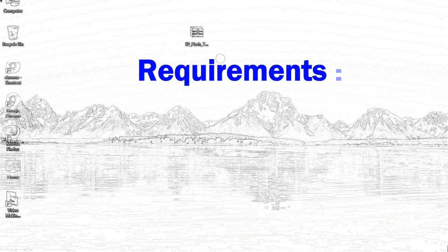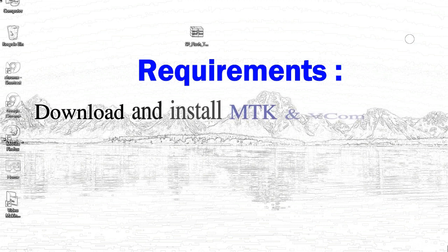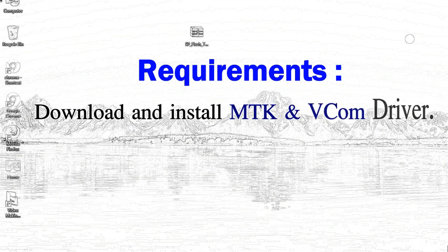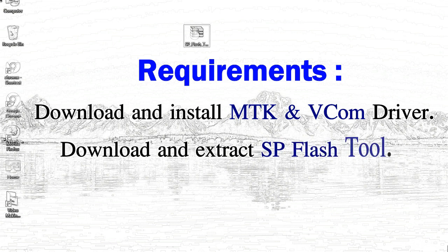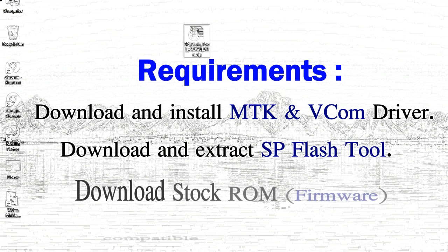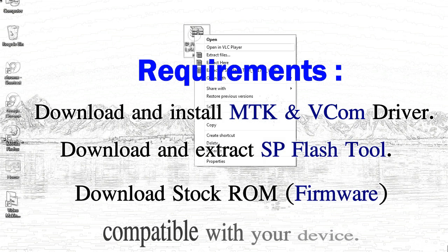Requirements: 1. Download and install MediaTek driver. 2. Download and extract smartphone flash tool. 3. Download stock ROM.